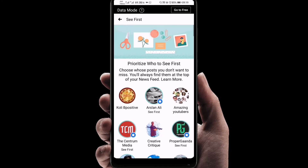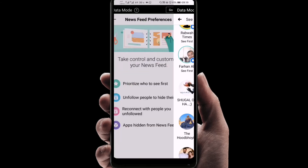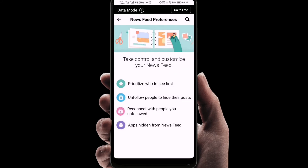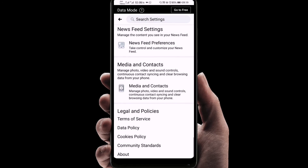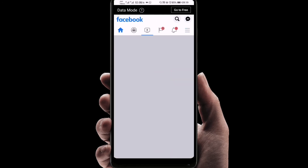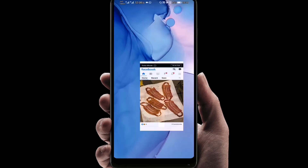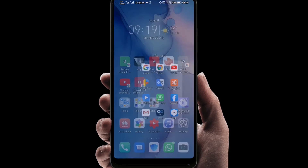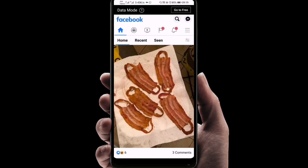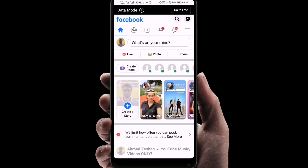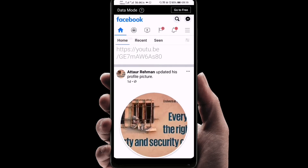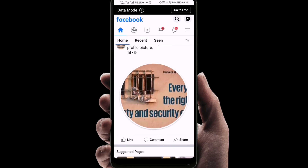I'll go back and these people have been selected. So now whenever I open Facebook, I will see them in front of me. That's how it works.